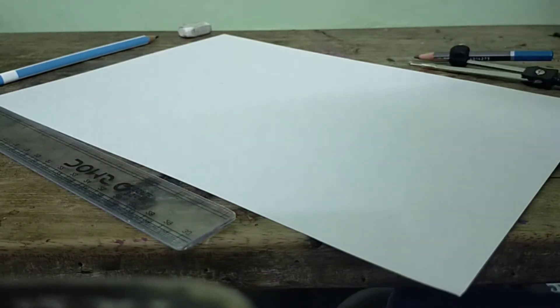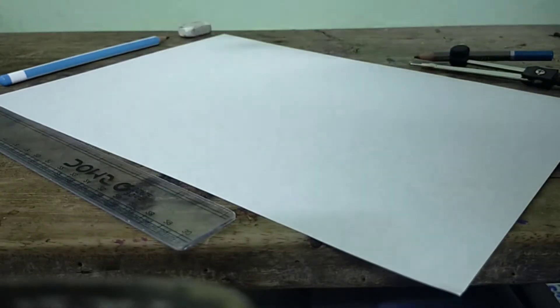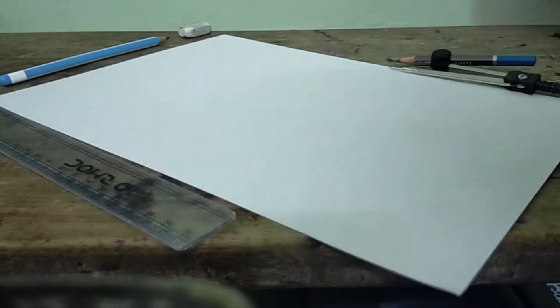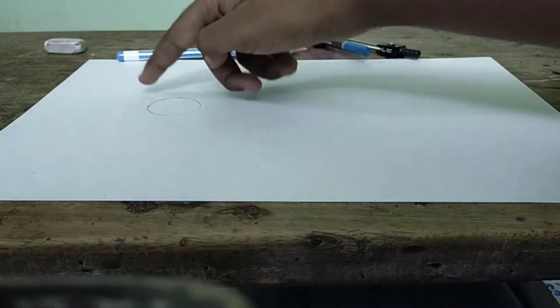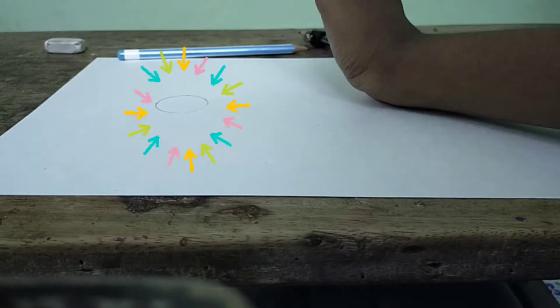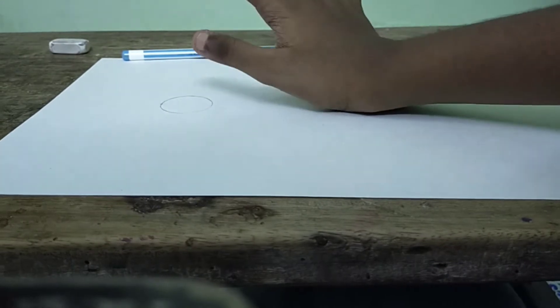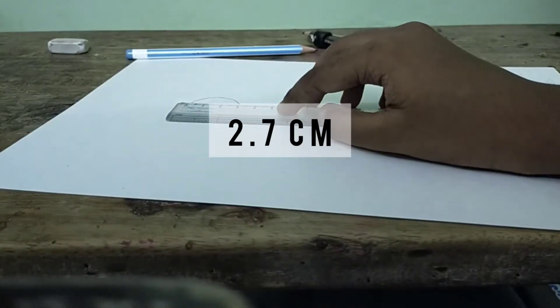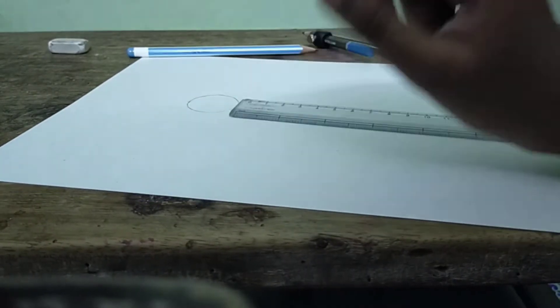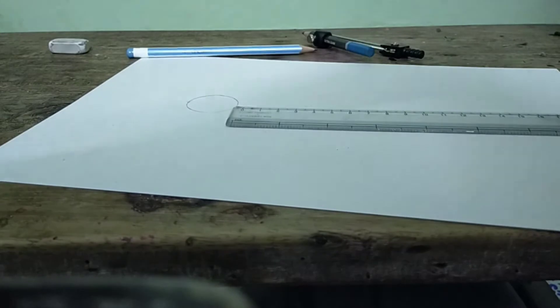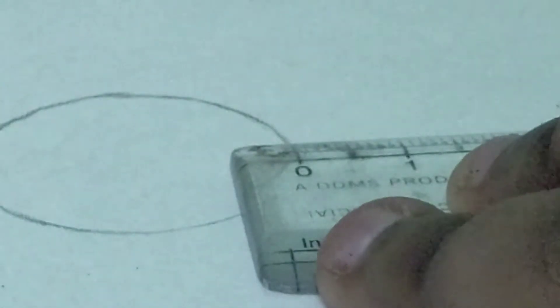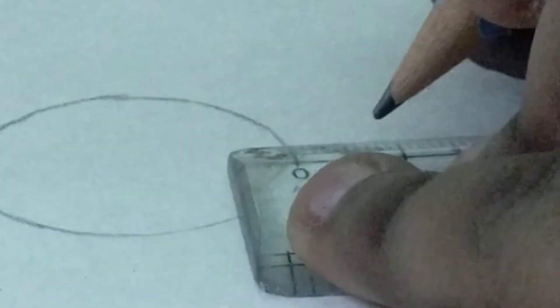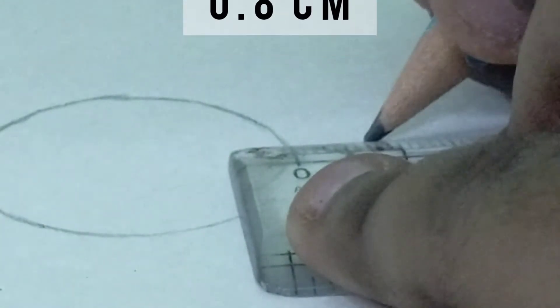First we're going to start sketching. For that you need to draw lines, circles, and so on. The measurements will be given on the screen so you can copy them. I've drawn this circle which measures 2.7 centimeters. Now I'm measuring 0.8 centimeters with this ruler.